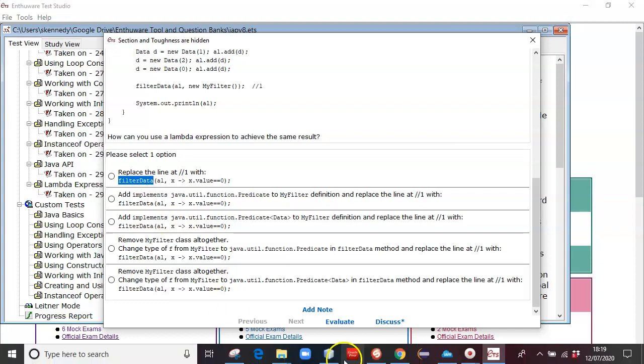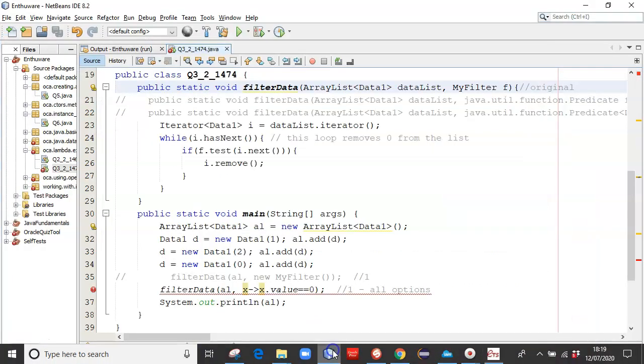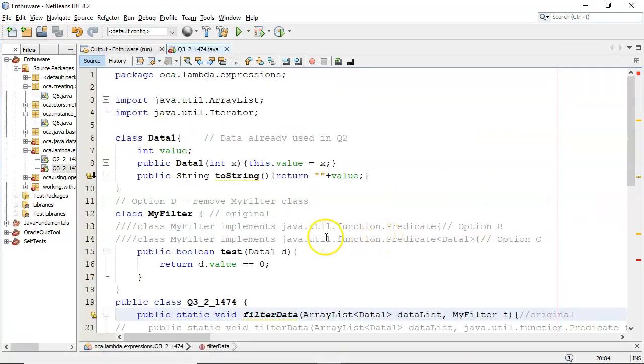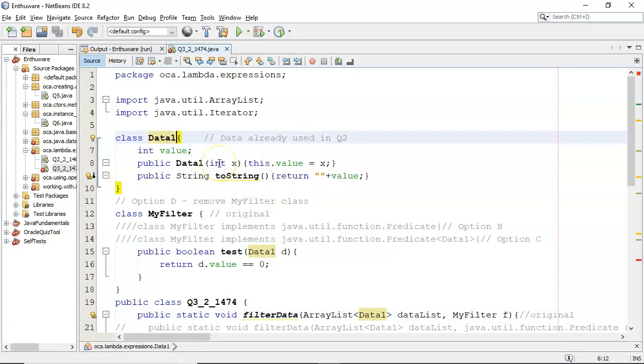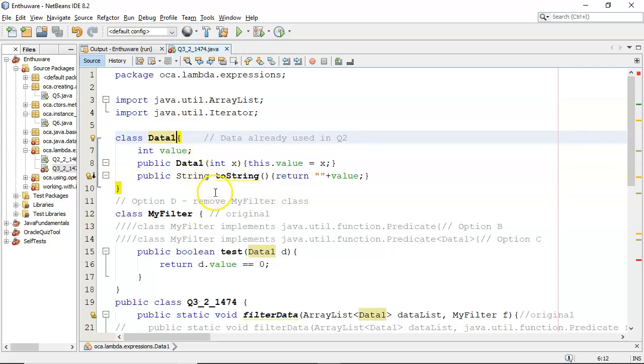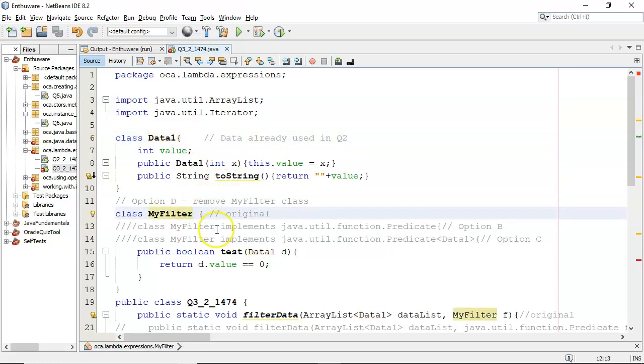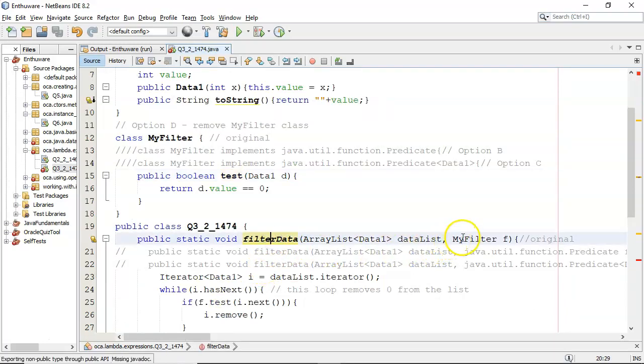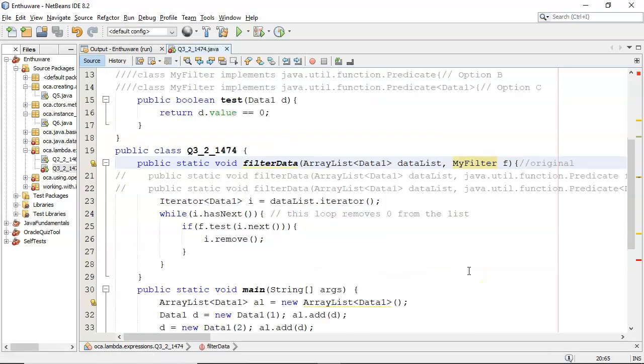If I go over to NetBeans, I had to call mine data one because I had another data class in the same package. Of course, the same idea, same code, apart from the name. So there's my class, and there's the test, and then there's the filter data, taking in the MyFilter. That's the original code.